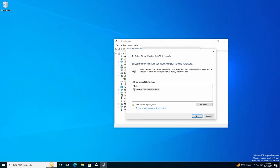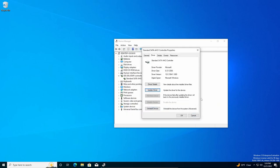And then you're going to select the Standard SATA Controller and install it. Just go through next, next, and that should fix the issue.